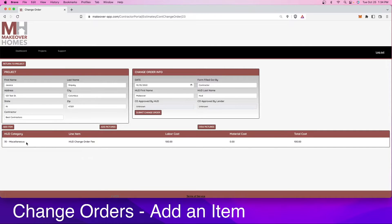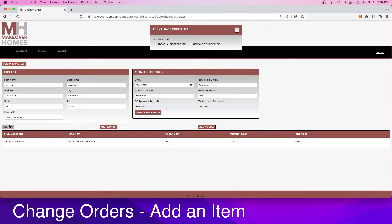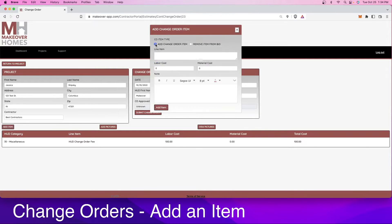In order to add that change order, what we want to do is go over here to add item. We're going to add an item and select add change order item. Just like we did before, we need to insert that line item, the labor cost, the material cost.